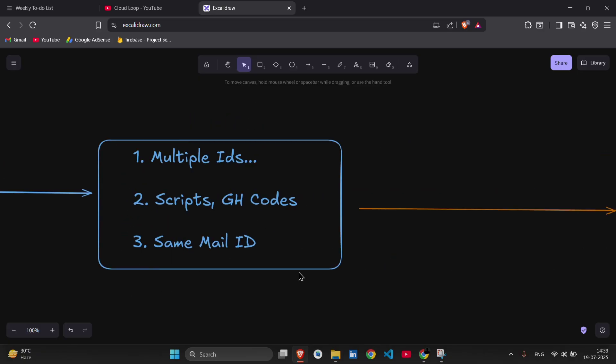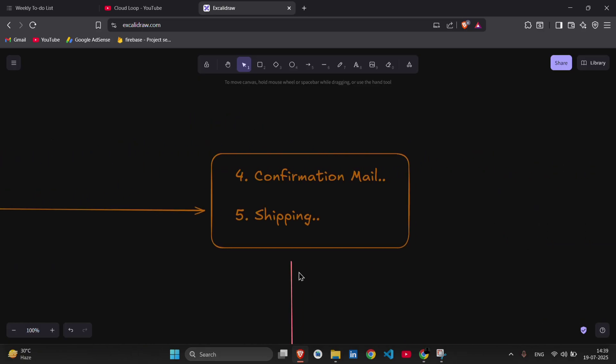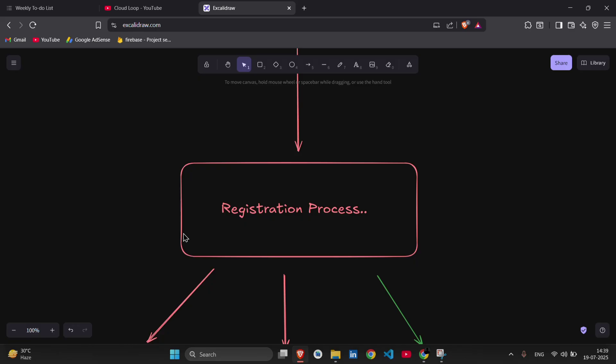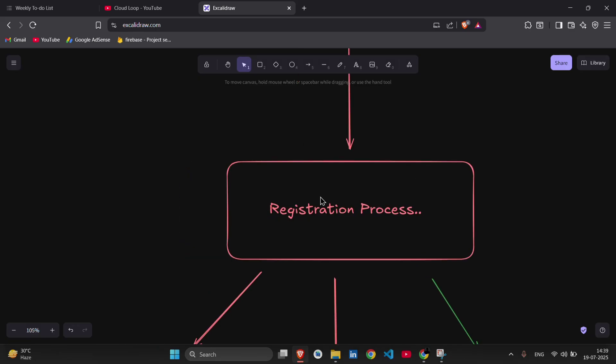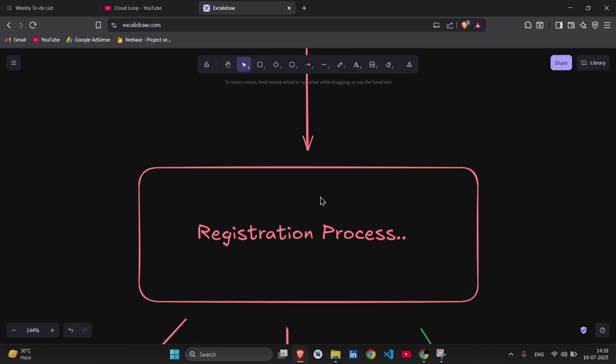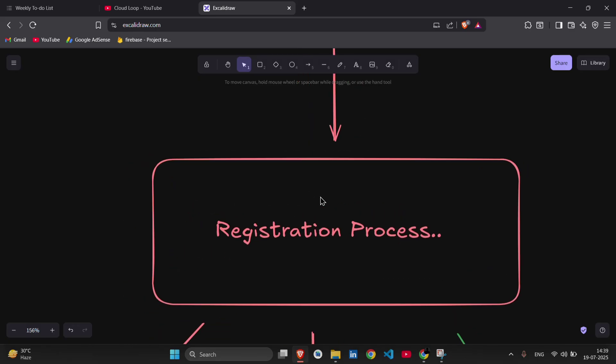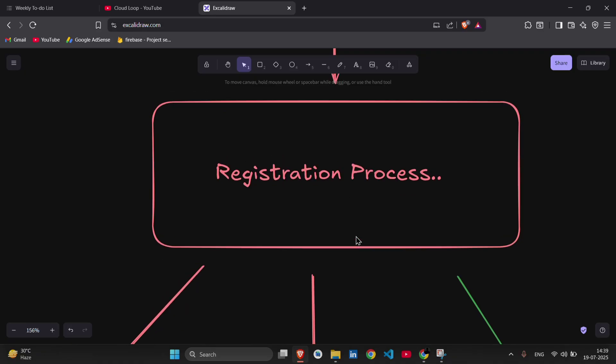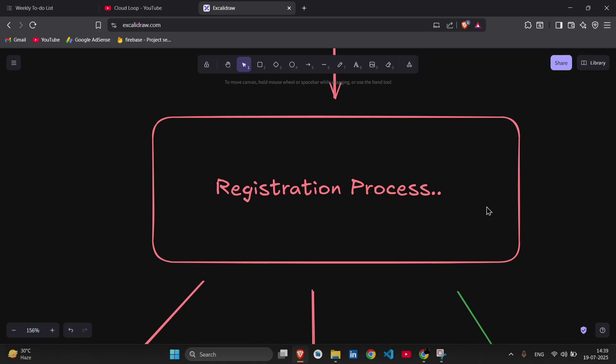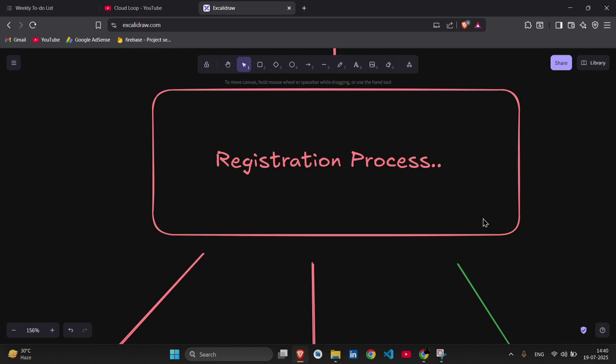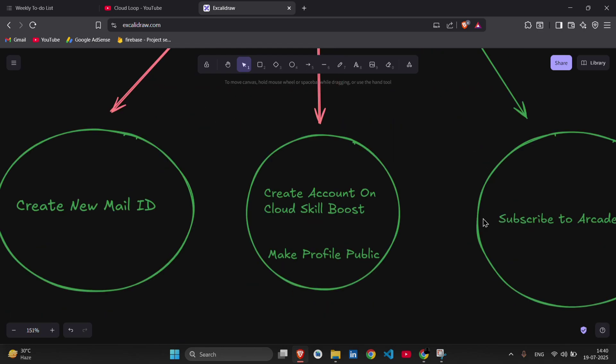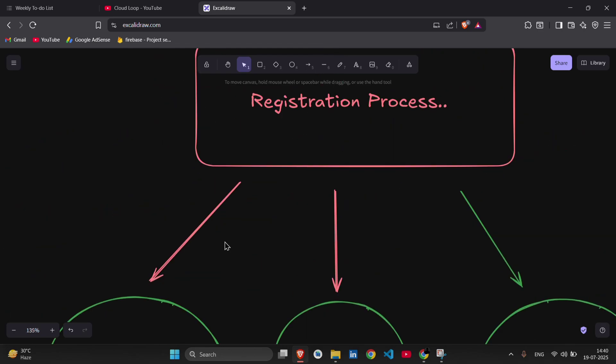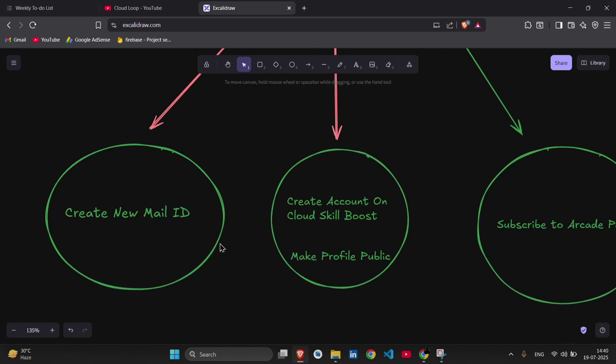And the last thing is the registration process. If you are old, like you participated in the last cohort, then I don't think I need to explain the registration process to you. If you are new here, then I will create a separate video on this if I get time. And then you can definitely watch that and understand what the registration process is.